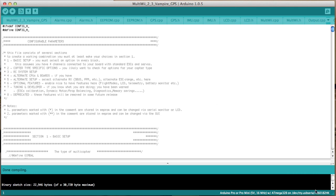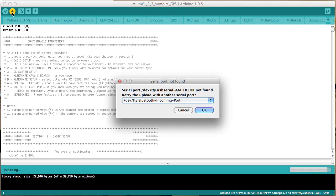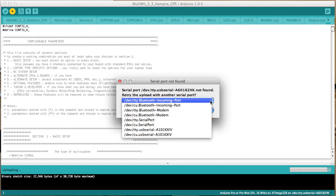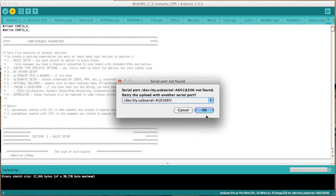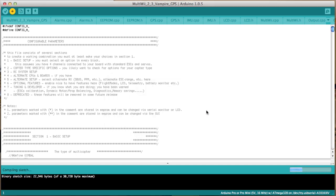So checking my board type, checking my port. I'm now going to upload that to my vampire. So you can see it's doing a compile again. It's doing an upload.